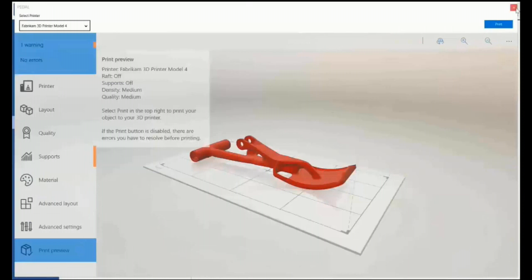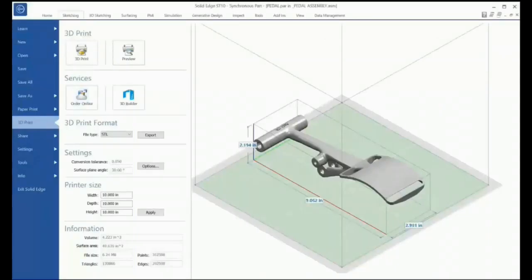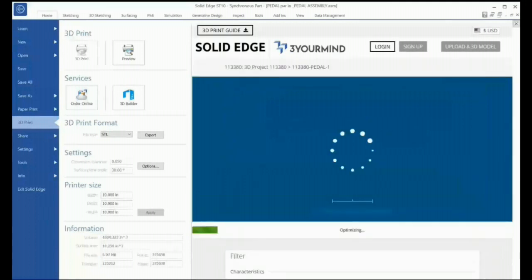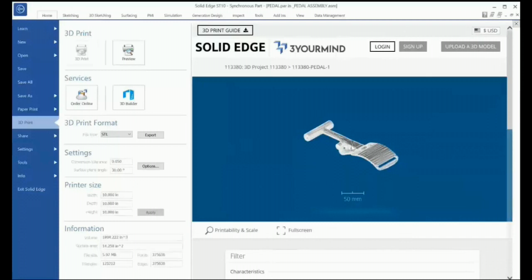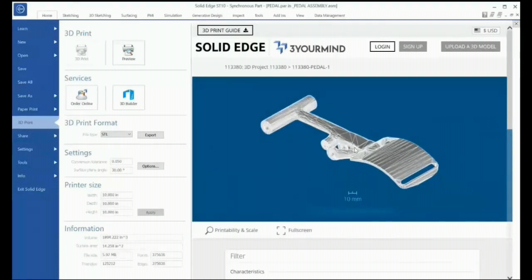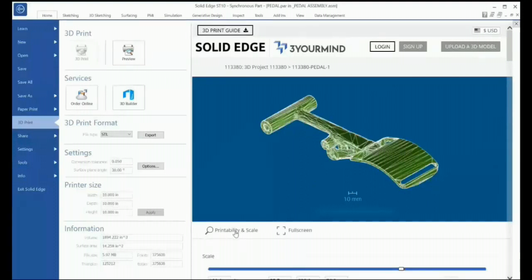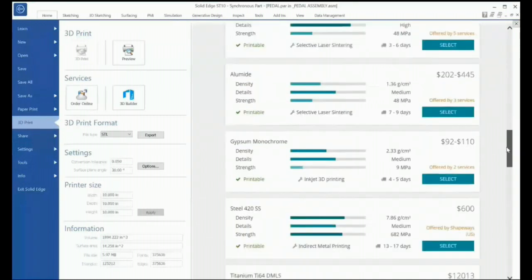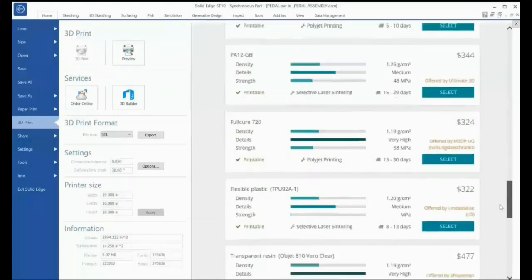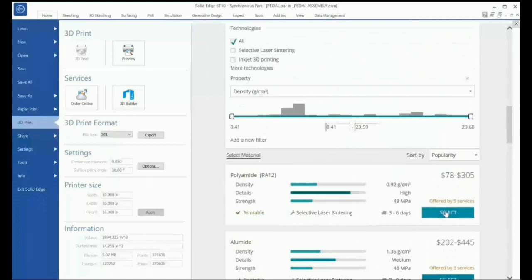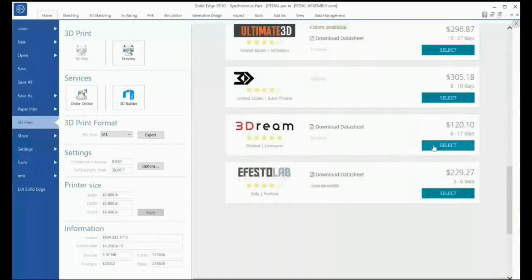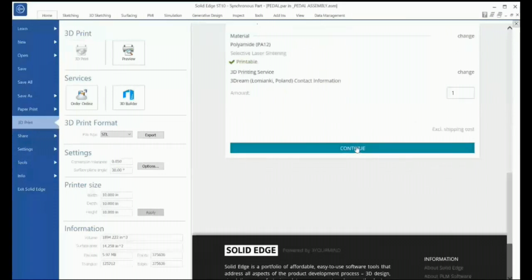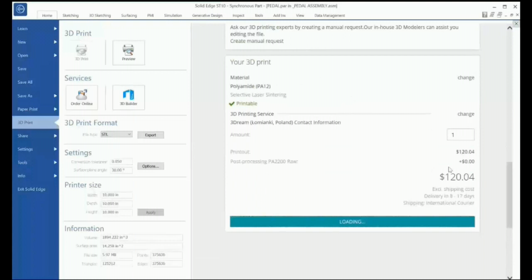Your in-house printer might be ideal for one-off prototype parts in plastic, but what if you don't have such a printer or want to use a different material for the final part — such as steel, aluminum, tungsten, ceramics, or wax? Solid Edge offers the capability to order 3D prints through an online service. Through this interface you can check printability and scale, browse material options with filters, view pricing, print method, and lead times, then choose which preferred company to use for actual 3D printing — giving you all options to get parts printed as quickly and cost-effectively as possible.